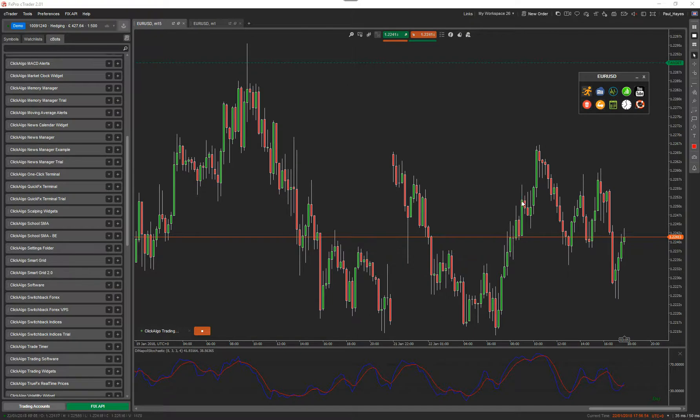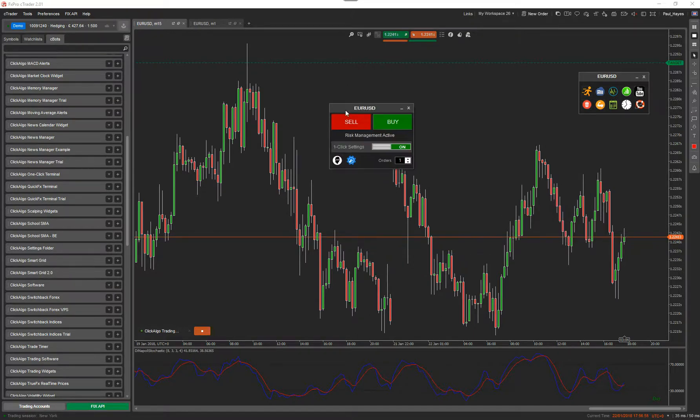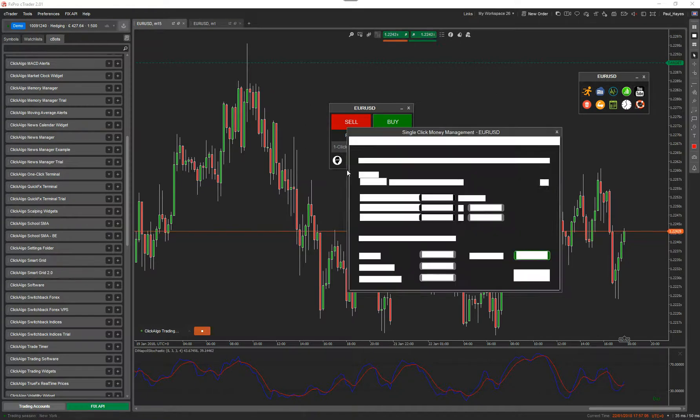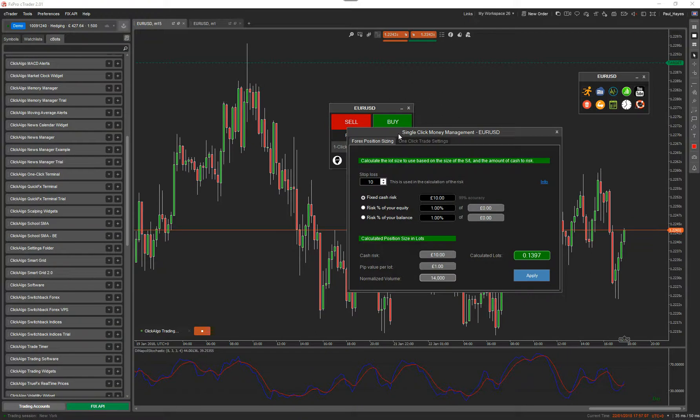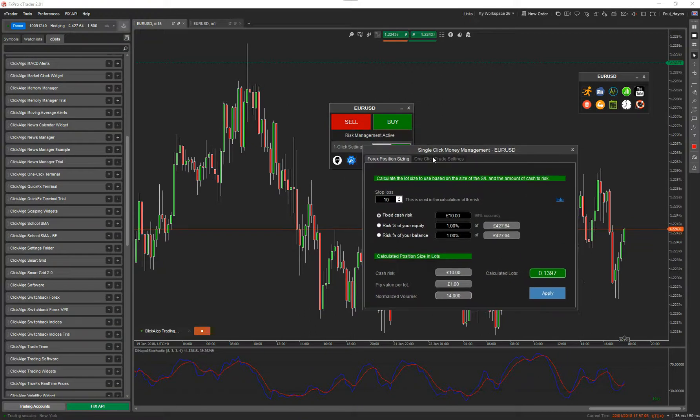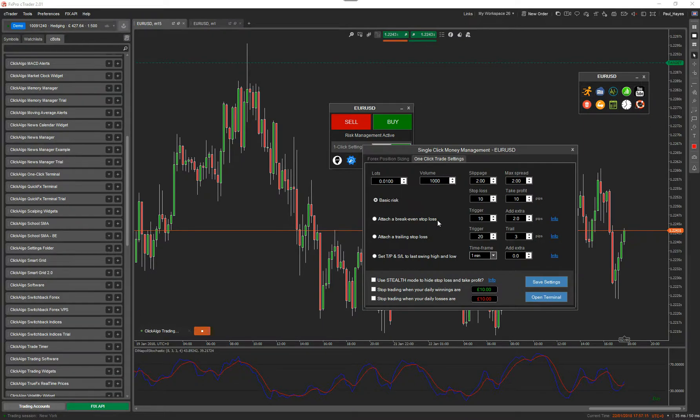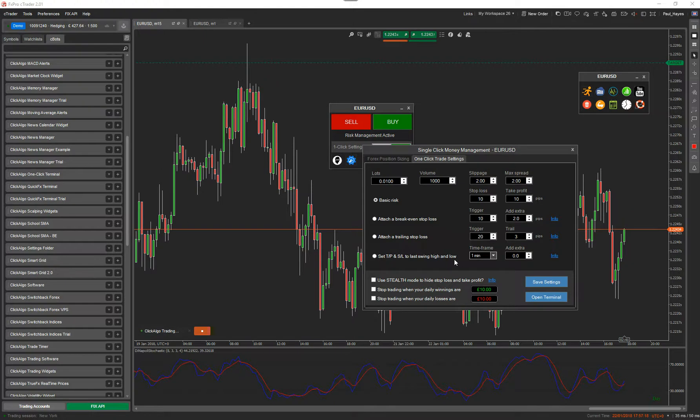So I'm going to open up the one-click terminal. Now, I'm not going to go into detail explaining how they work because we've got separate videos dedicated to show you how they work. I'm just going to show you a brief overview. The idea is that you can use one-click trading settings. In here, if you look at the panel, you've got forex position sizing. You've got one-click trading sessions where you can do basic risk, attach a break-even and stop loss, attach a trailing stop, take profits or a last swing high and last swing low.